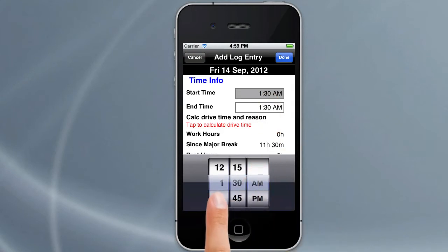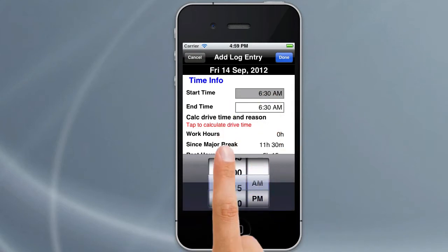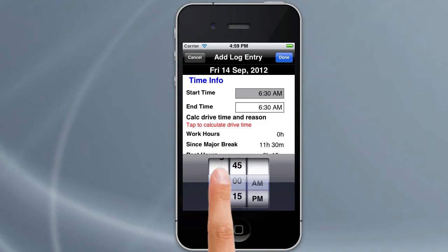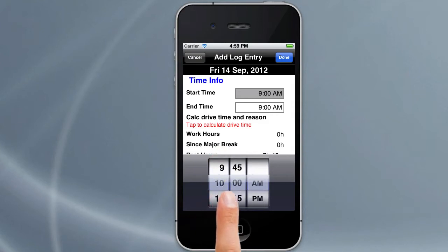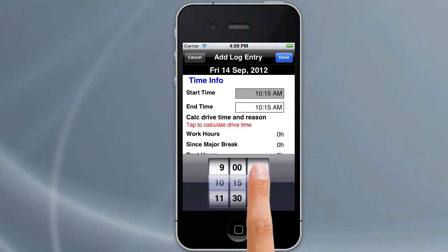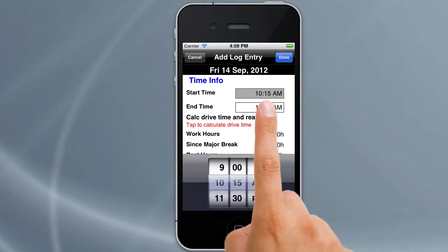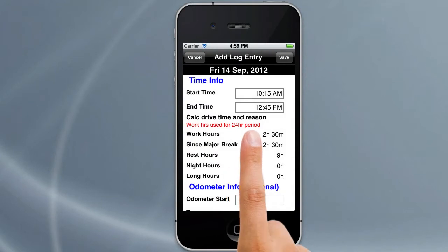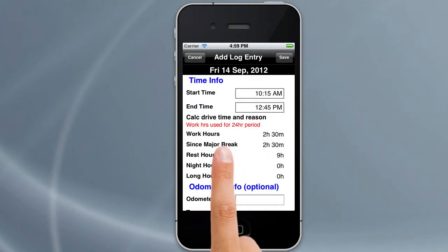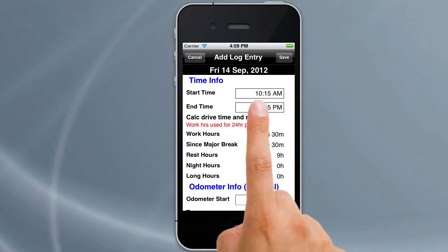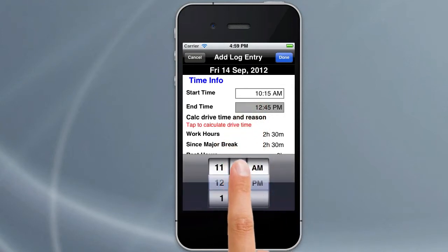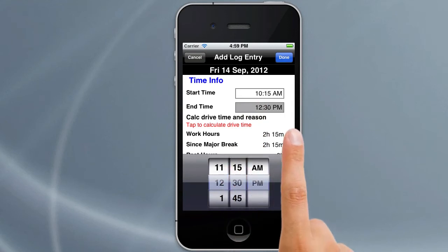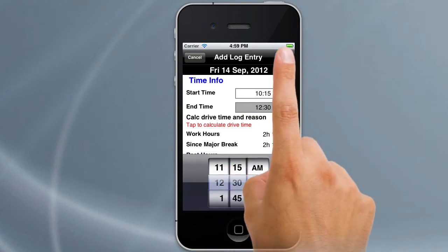We'll start our log entry from say 10:15. We can tap on that to put our end time in, or we can get Logbook Checker to calculate when we should stop driving next. It's saying 12:45 because all the work hours have been used for a 24-hour period. We can adjust that end time and bring it back to say 12:30, then hit Done to close the picker.